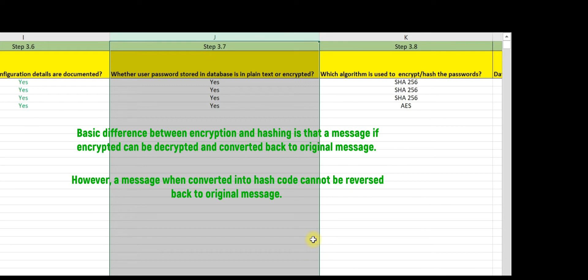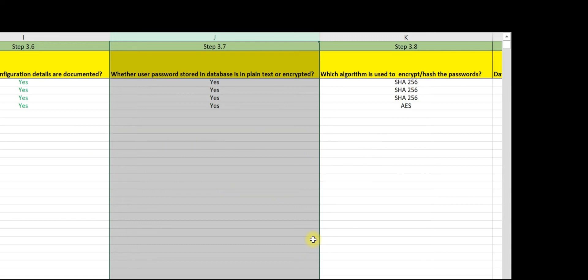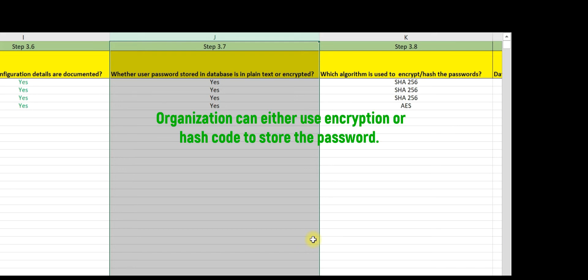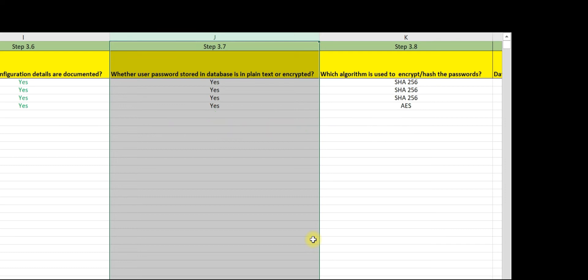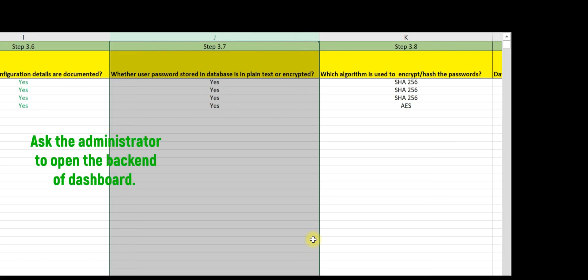However, when a message is converted into hash code, it cannot be reversed back to the original message. Organizations can either use encryption or hash code to store passwords. The question is, how will you validate whether passwords are encrypted or hashed? For that, you need to ask your system administrator to open the dashboard of the application or database.